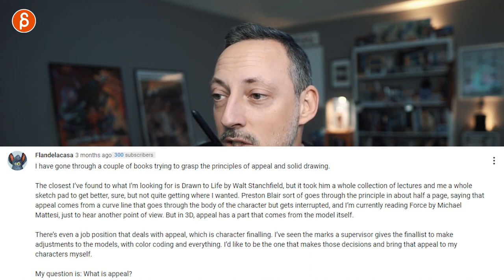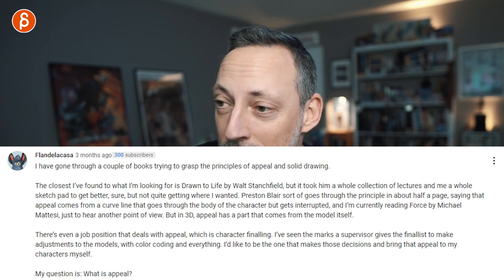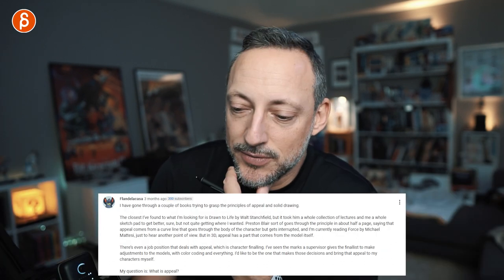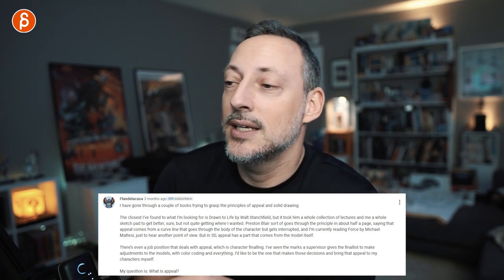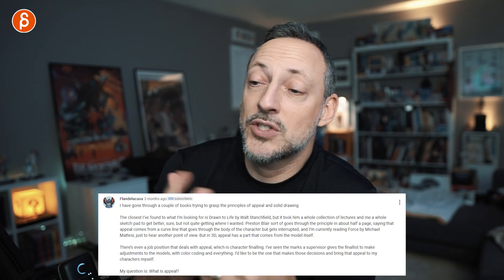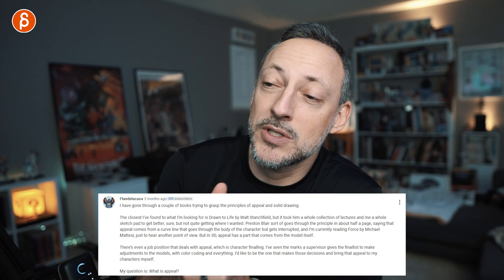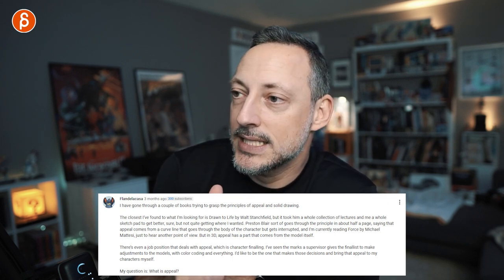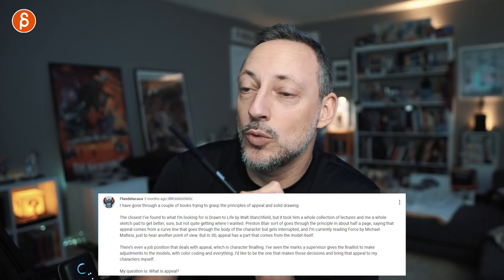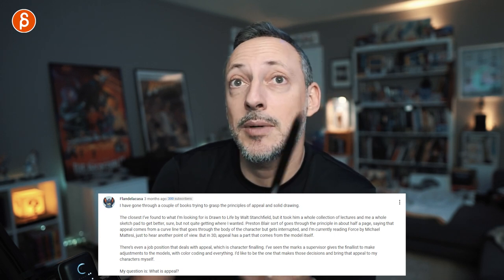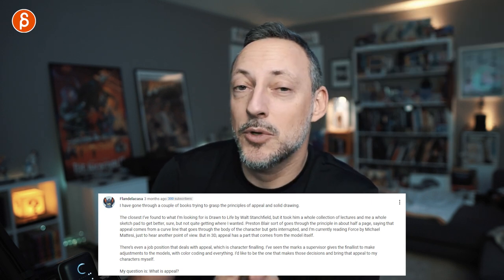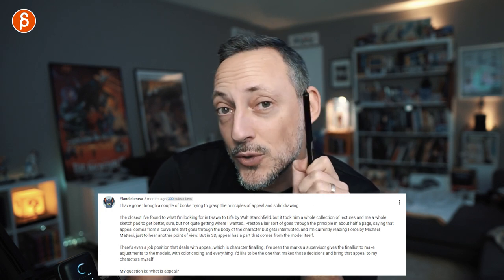I'm going to blend in the next question, which is long and at the end asks: what is appeal? The appeal question is very subjective. There's so much that goes into it — the design can be appealing, the animation, the posing, the form, the simplicity, or even just how a character behaves in the acting can be very charming. For a more in-depth answer, I highly recommend the Adam School channel — they did a whole 10-minute video on appeal. I'll redirect you there.